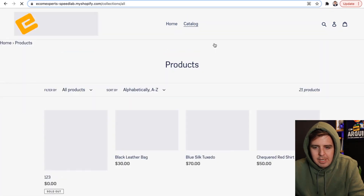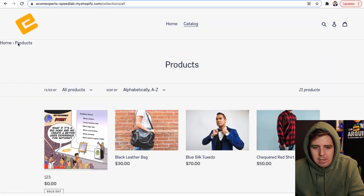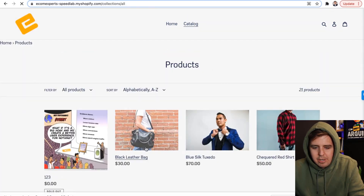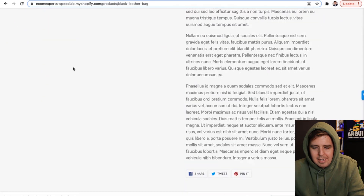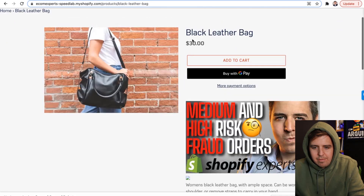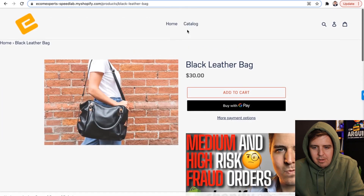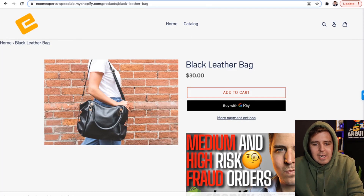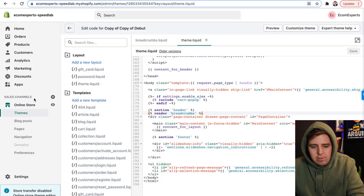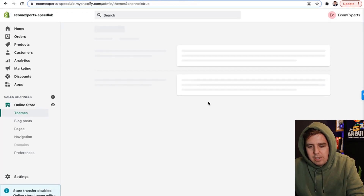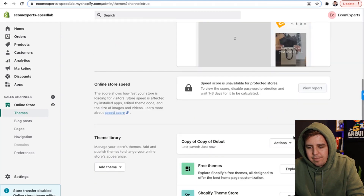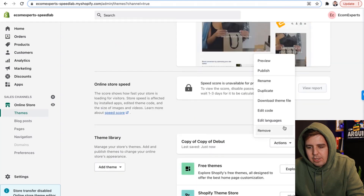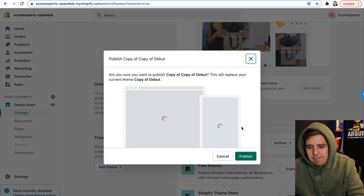See what that looks like? That makes more sense. So there we go — Home, Catalog, one product. There you go, Black Letter. It figures it out. Perfect. The last step is then to go to online store and put it live. Actions, and we publish.